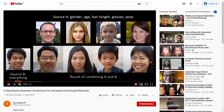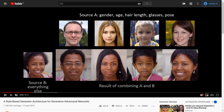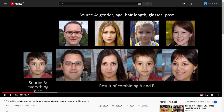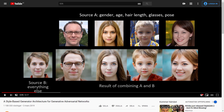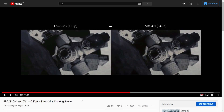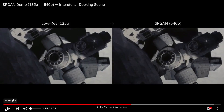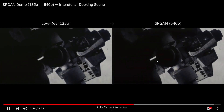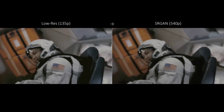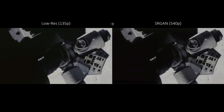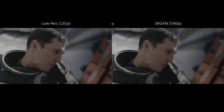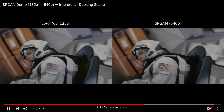Another cool thing is that they can take a source A and a source B and get the results of combining those two images. Another application of GAN is something called Super Resolution GAN or SRGAN. What they do is take a low resolution image and upscale it using GANs. We can see an example of 135p to 540p — a huge difference. And this is not limited to such low scale images; you can have 1080p and then upscale it to 4K resolution.